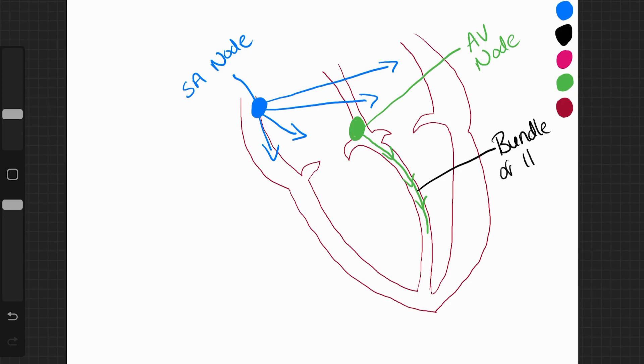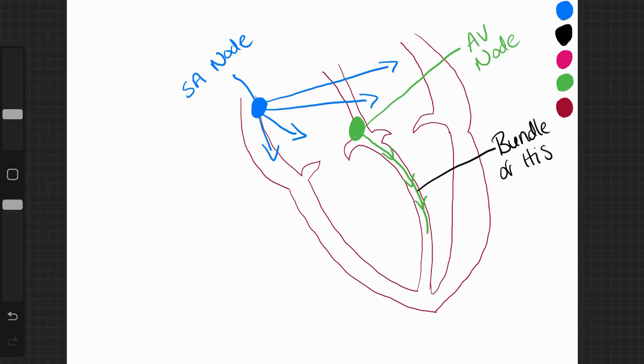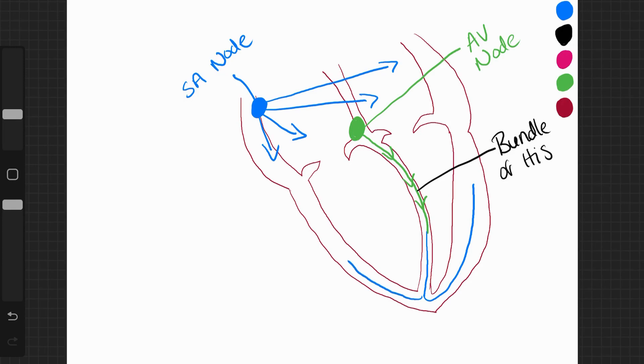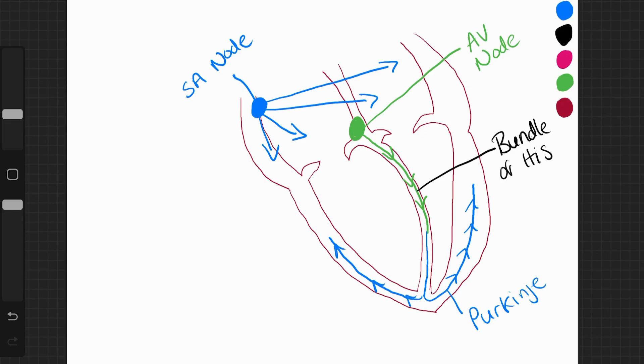And they connect the AV node to some other fibres called the Purkinje fibres. And the electrical impulse continues along these Purkinje fibres, which go down and then up and around and through the ventricle walls. So these are the Purkinje fibres.